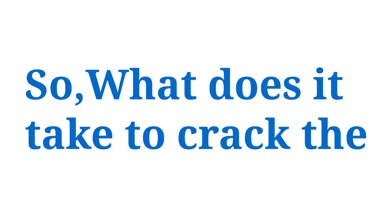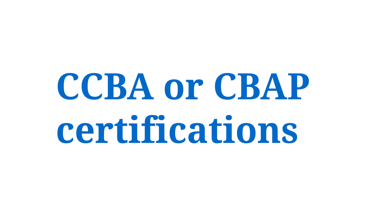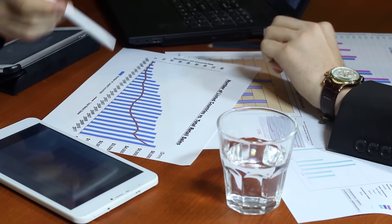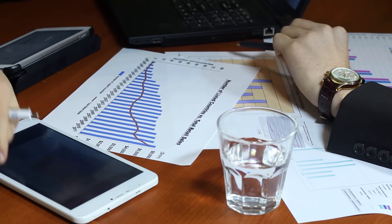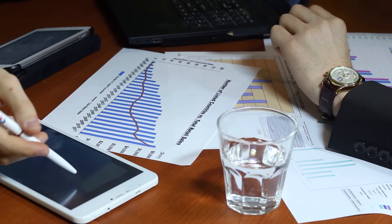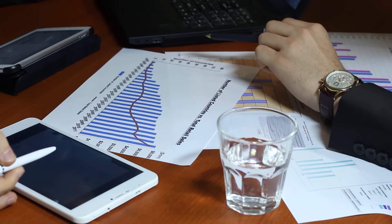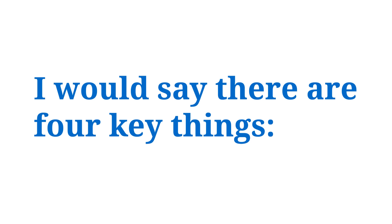So what does it take to crack the CCBA or CBAP certifications in the very first attempt? Based on my experience, I am also a CBAP certified professional, I would say there are four key things.